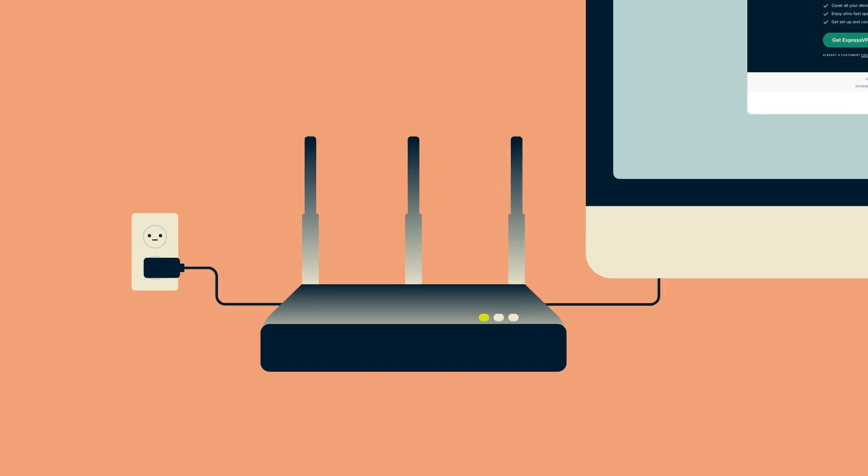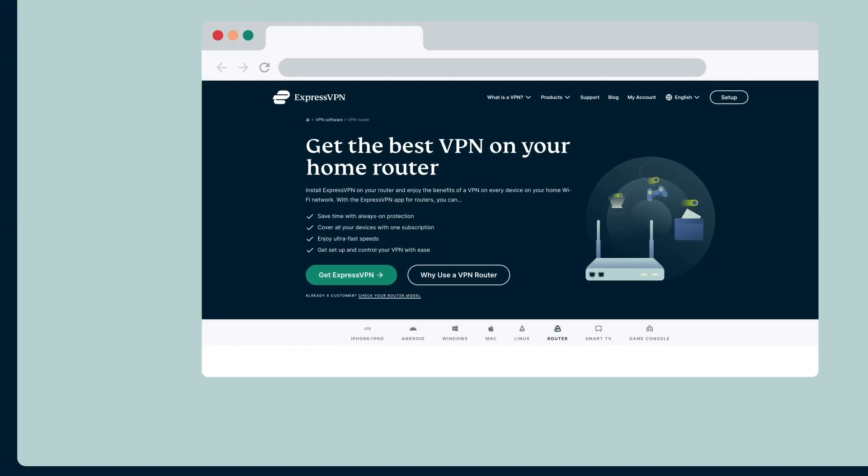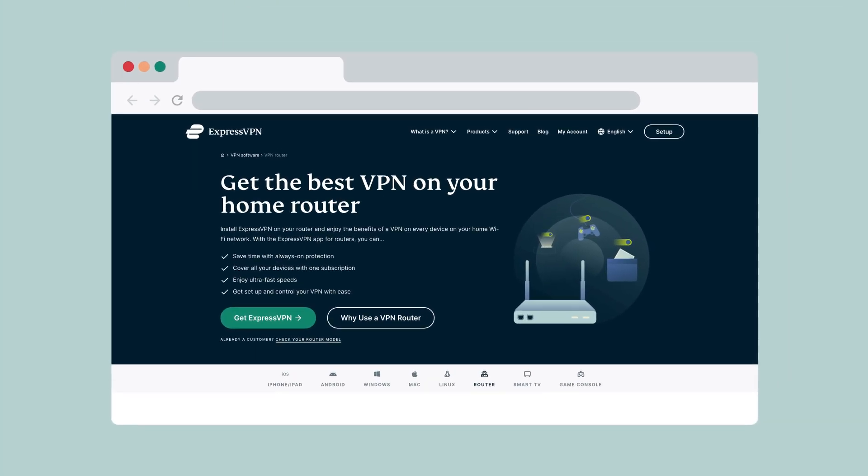Before you start, turn on your ASUS router and connect it to the internet. Then connect your device to the ASUS router.